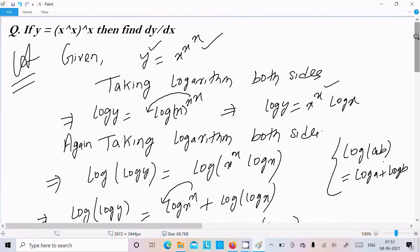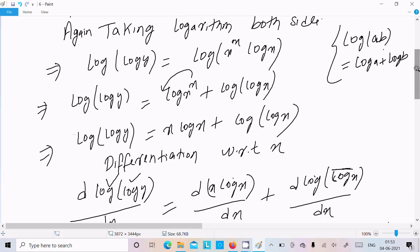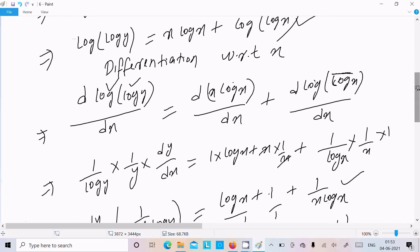So this is the way we do the differentiation of this question. To repeat: y equal to x to the power x to the power x. If you get a question like this, take the logarithm. I have taken it once; since x to the power x is still there, take the logarithm again. After simplification you get this expression, then do the differentiation.